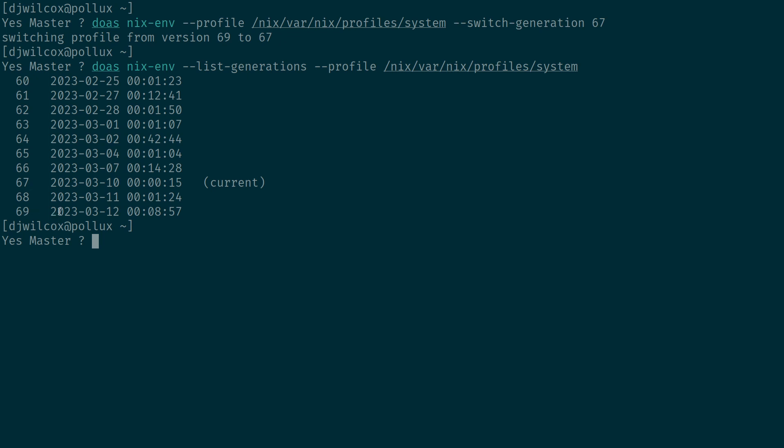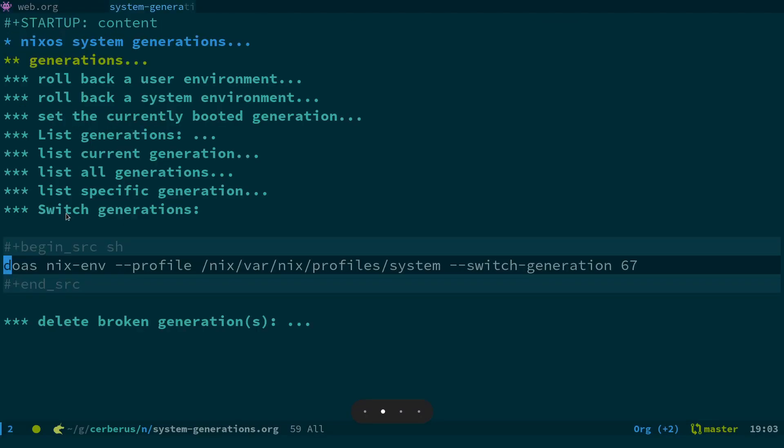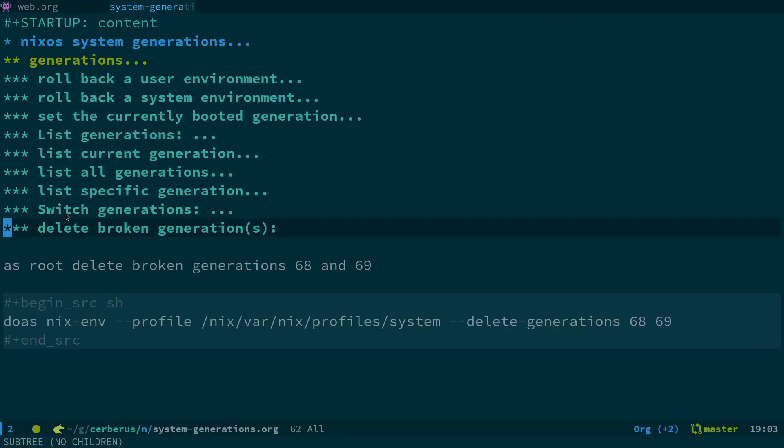What we want to do now is actually delete these two generations that aren't working. So we've got down here: delete broken generations.